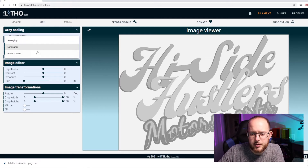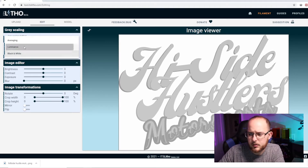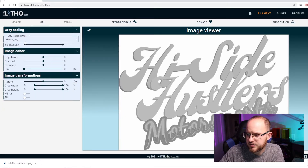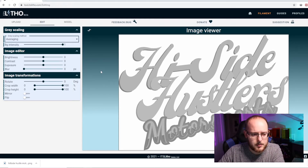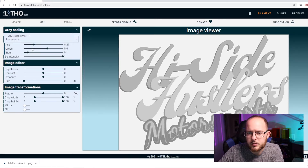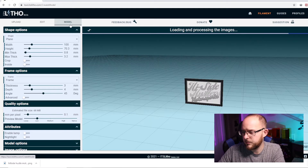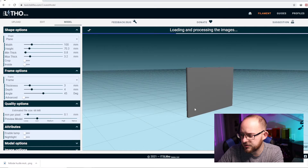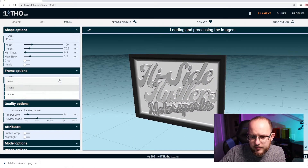You can also play around with like black and white settings. It looked a little better before. This one with averaging may actually be the one that I want. So this will make it kind of 3D with the lithophane generator.